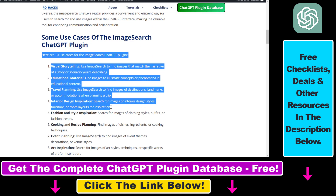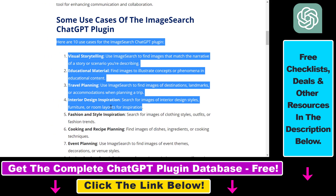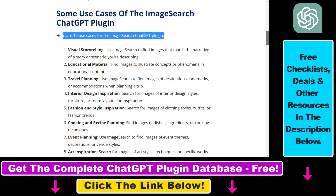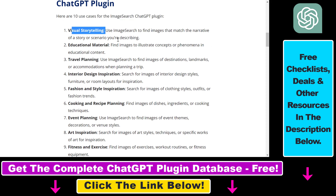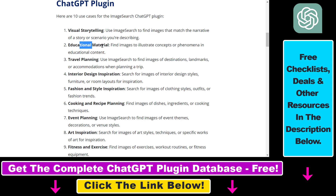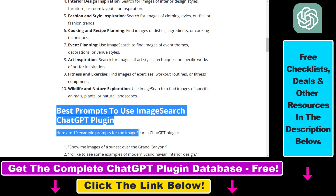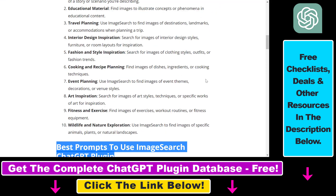I have a full tutorial on my website rohex.com — I will link it in the description below. Here I talk about some of the best use cases for this plugin. You can use it to find images that match the narrative of a story, for educational material to illustrate concepts, for travel planning, and a lot more. I also share some of the best prompts you can use with the ImageSearch ChatGPT plugin. If you want access to this article, just click the link in the description below.